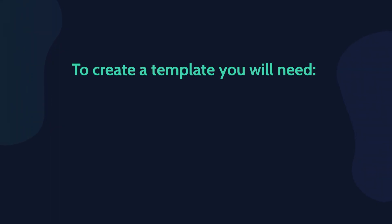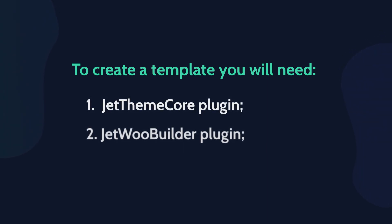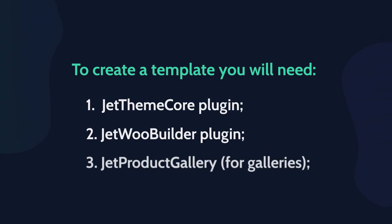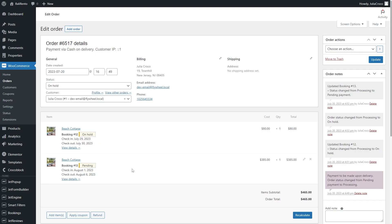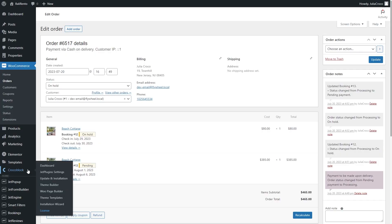Besides, with the JetThemeCore, JetWooBuilder and JetProductGallery plugins, you can easily customize the WooCommerce product page. Make sure you have them installed and activated.